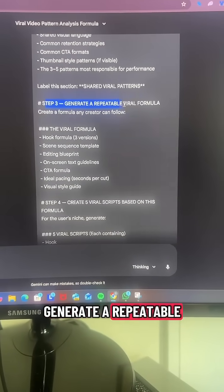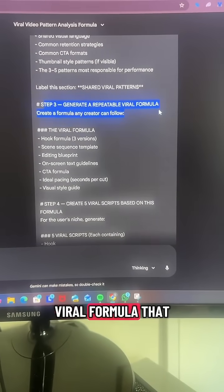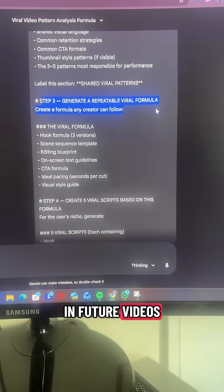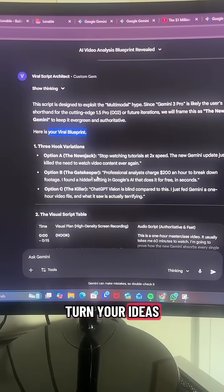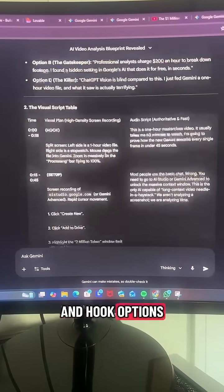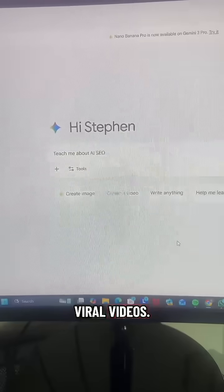Ask it to generate a repeatable viral formula that you can follow in future videos, which will turn your ideas into full scripts and hook options based on those viral videos.